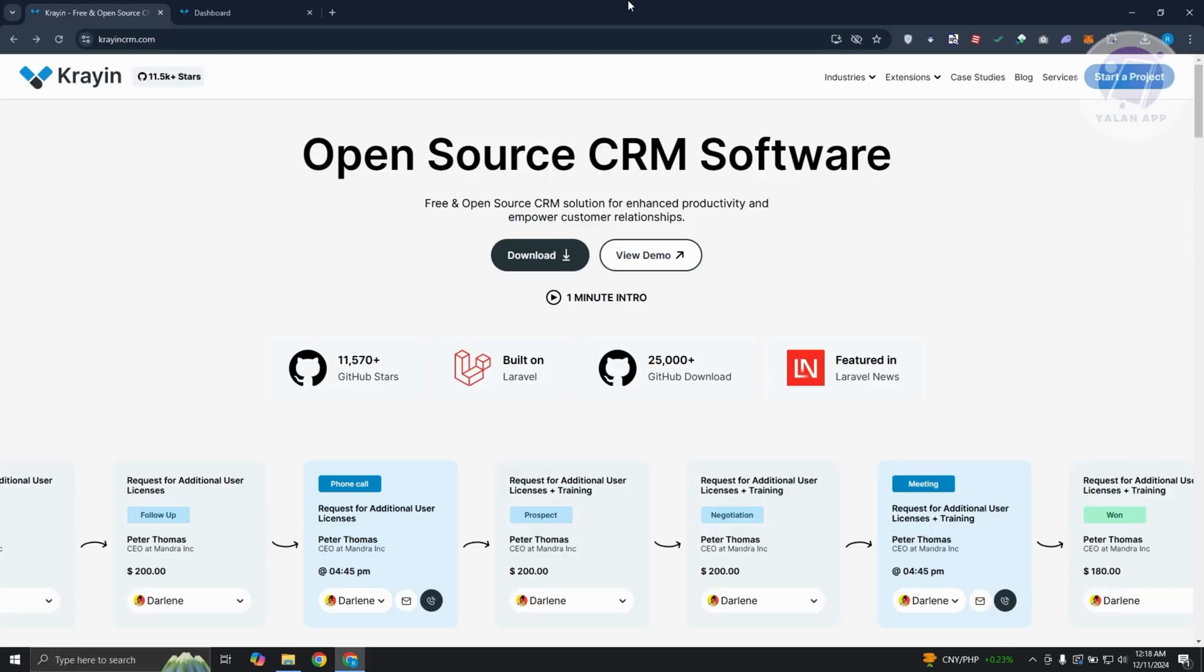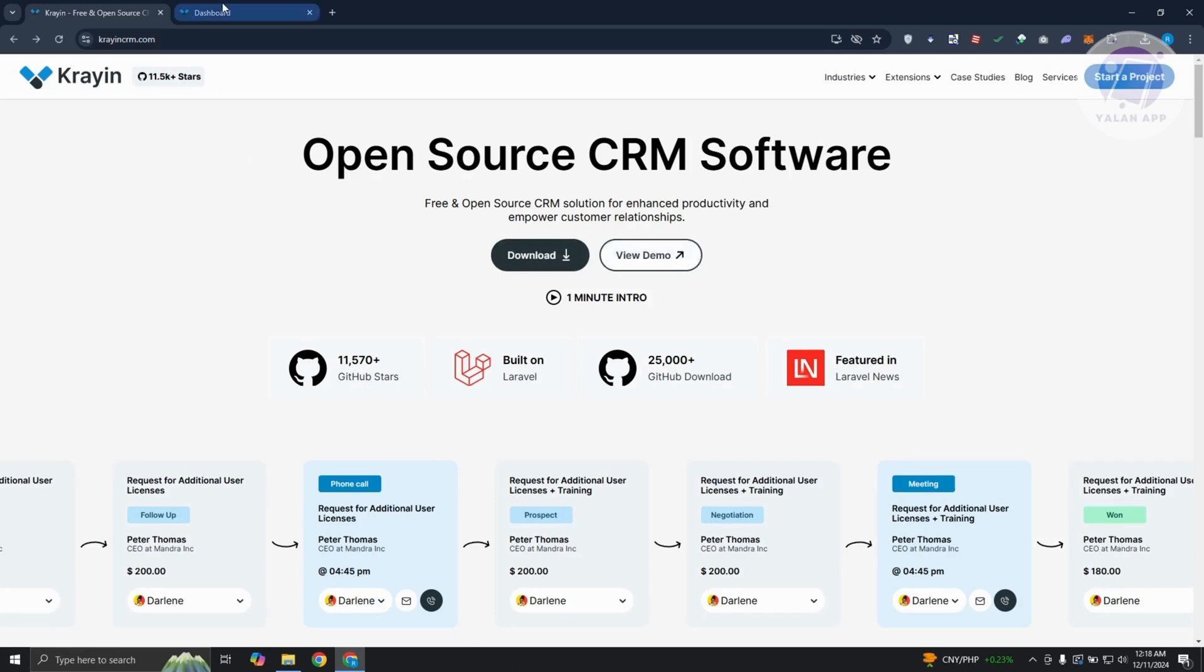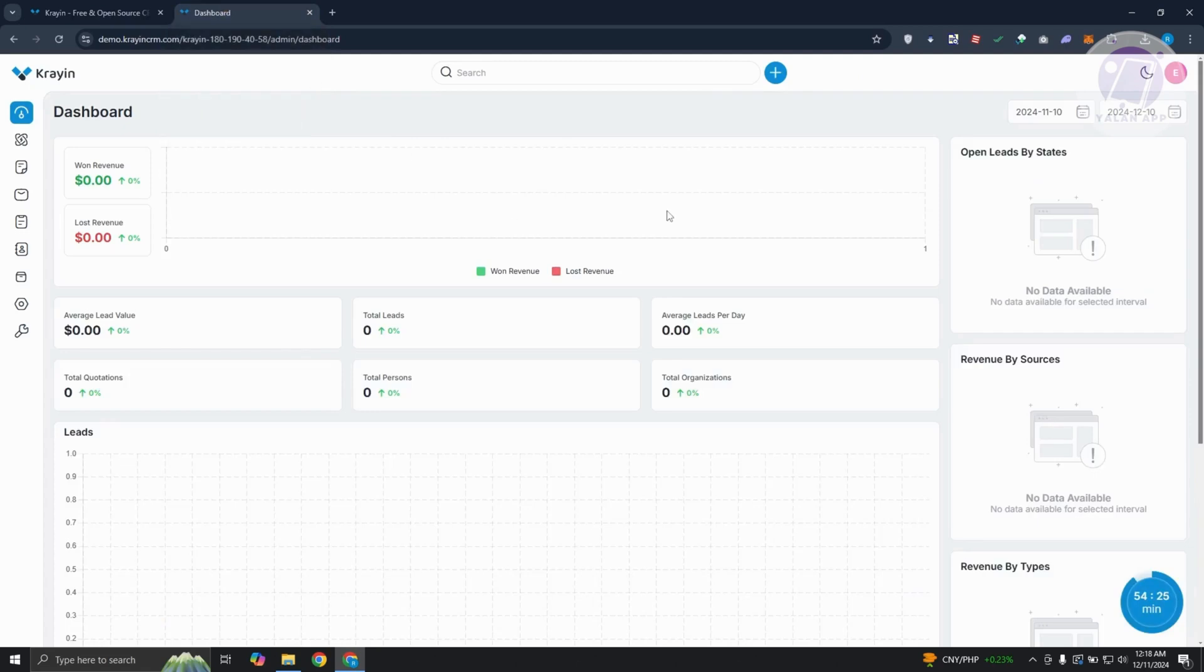You might be wondering how do you start using CrayonCRM. The first thing you want to do is go to the official website for CrayonCRM, which is CrayonCRM.com. If you're not aware yet, you can actually do a demo here for Crayon. Click on view demo and it will open up a new page where you can try using the platform or app itself.